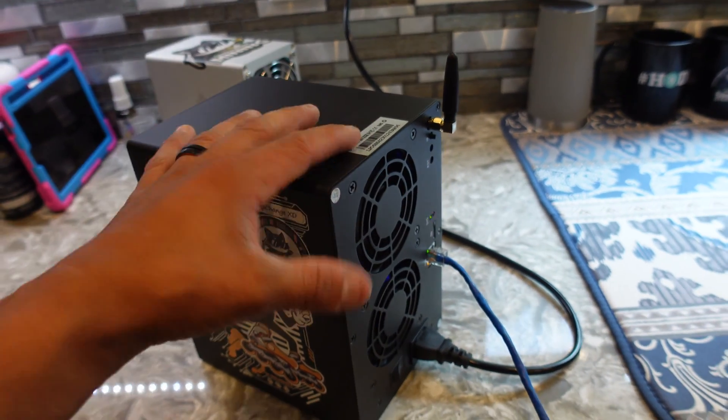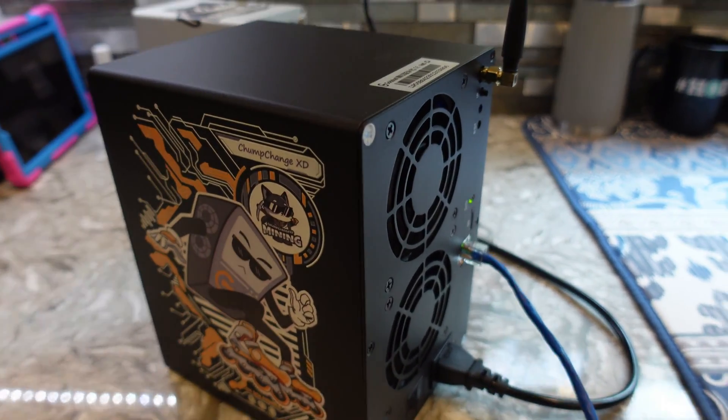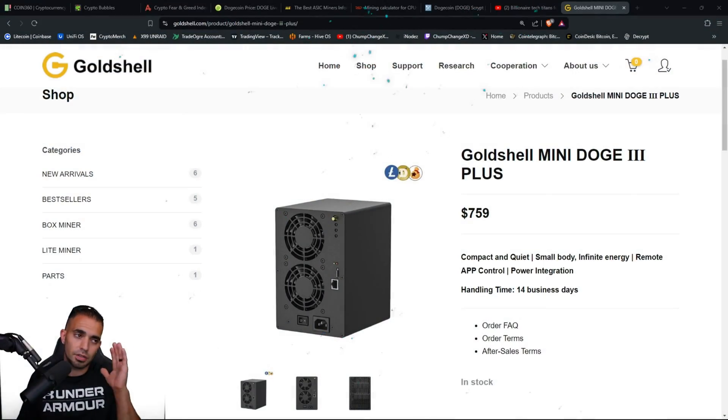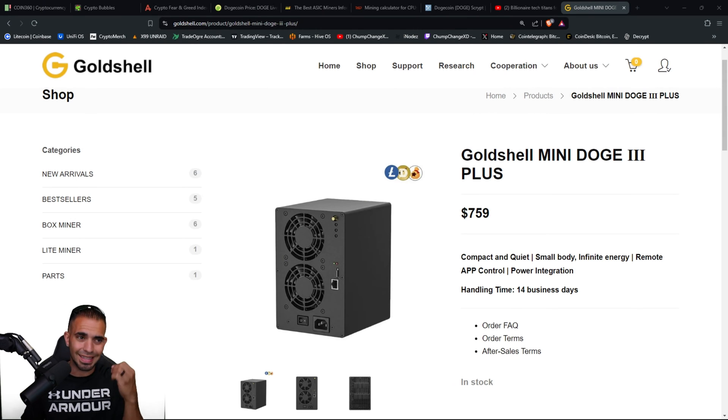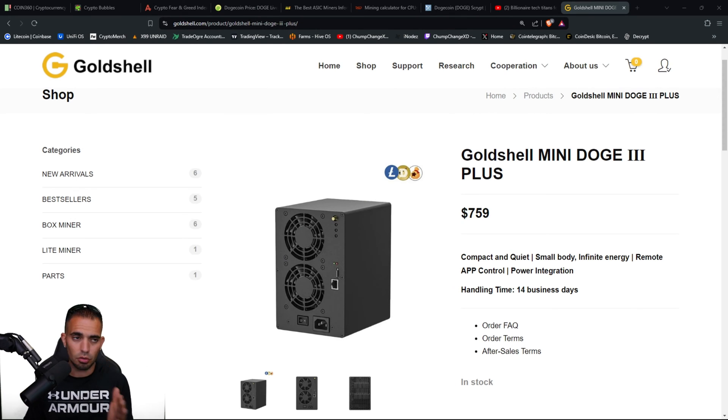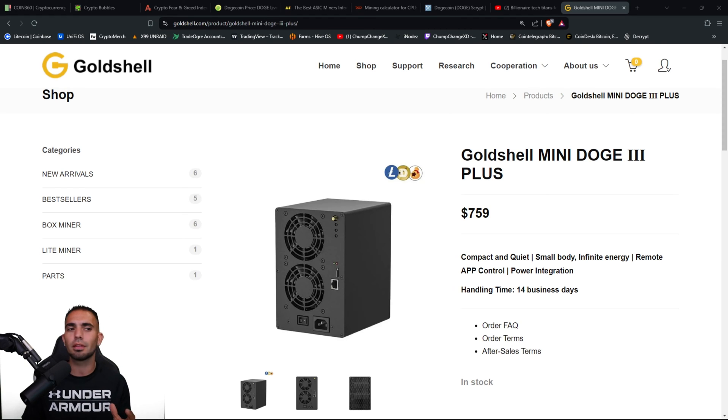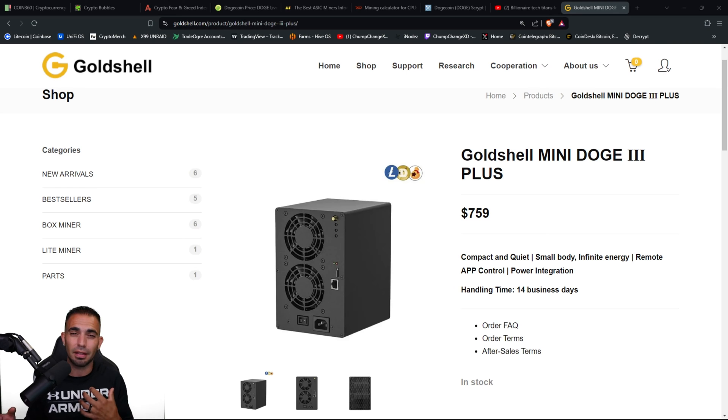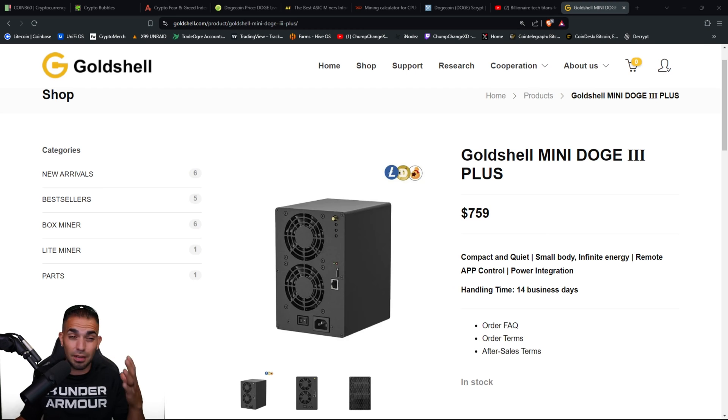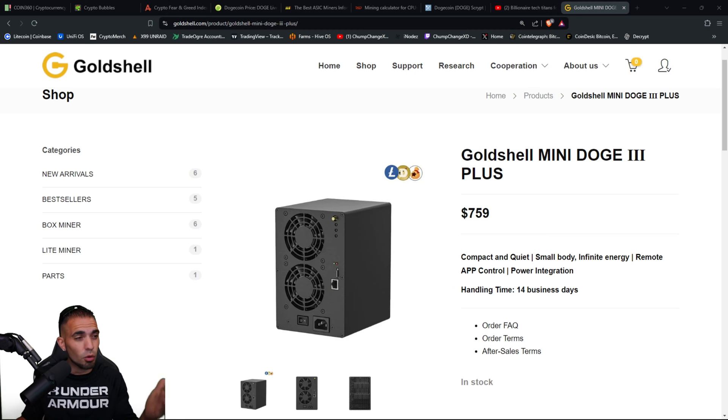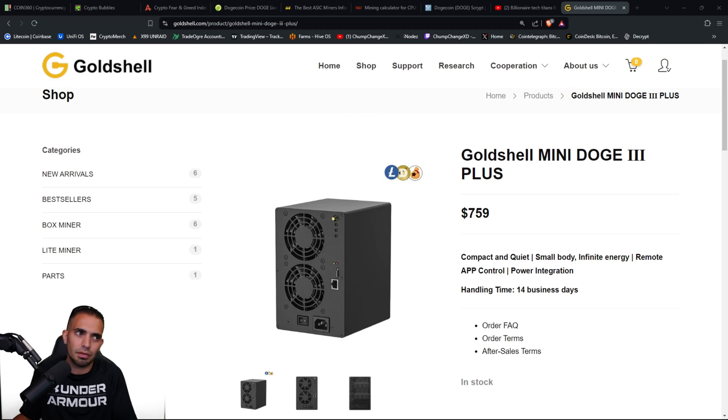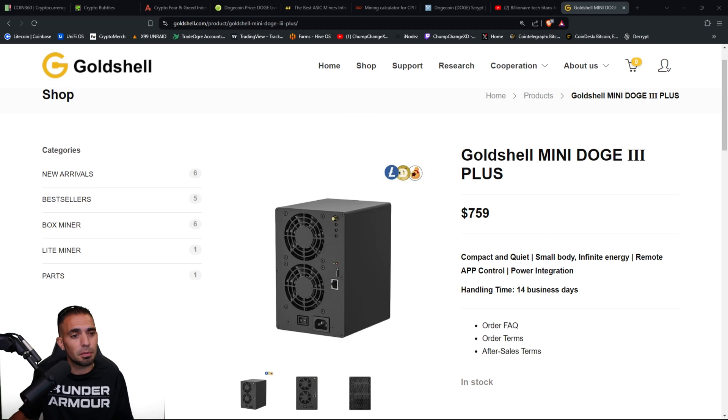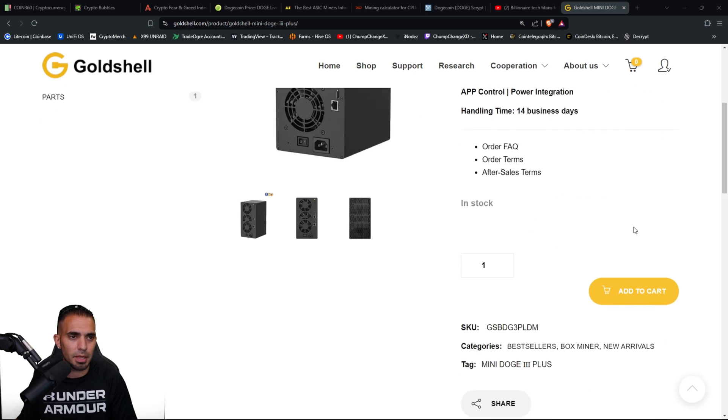All right, so this is Goldshell's website. You can see the Goldshell Mini DOGE 3 Plus. Again, they sent me this unit over for review so huge shout out to them. This is a $759 machine. Might be a little steep, at least for somebody like in my position with a 30 cent electric rate. It's just a little much. But again, if the price of DOGE does move up from where it's at, close to 77 cents was its all-time high, it's at like 12 cents now, so it definitely could be profitable eventually. But right now it's not for me, but we'll go over all that in just a second.